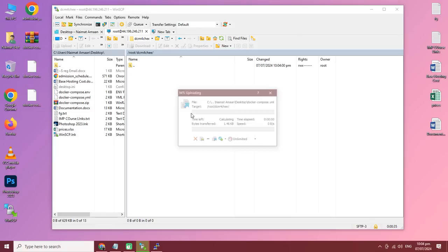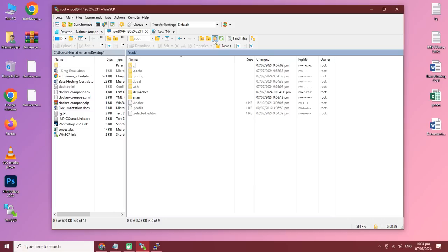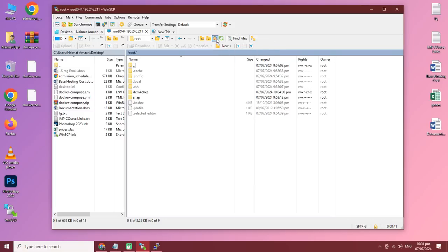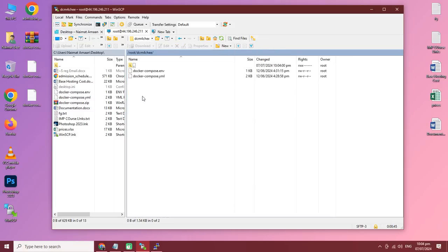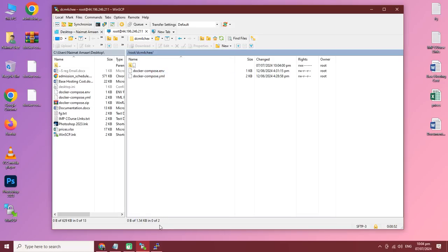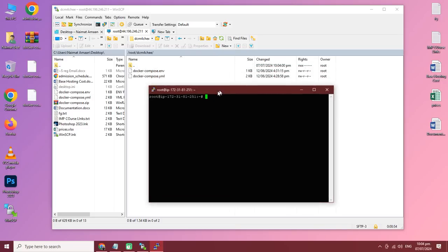This is your server root folder — keep in mind this is the root folder of your server. You need to create the DCM4CHEE folder here and just drag the downloaded ENV and YML files into it. After that, connect the server via PuTTY.